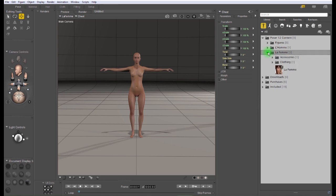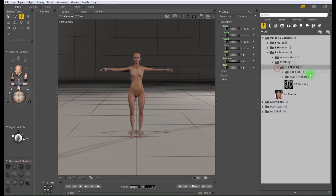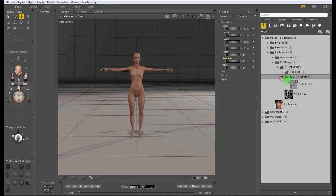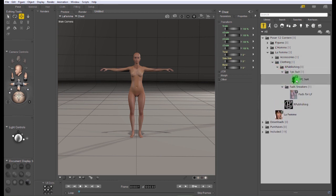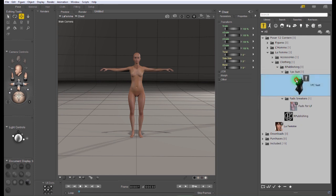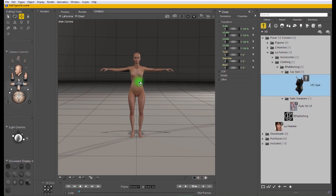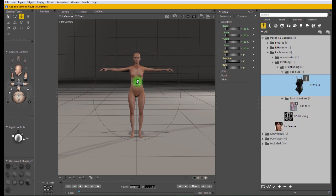Browse to the folder that contains the clothing for the figure you're working with. The easiest way to add clothes to a figure is to drag and drop from the library onto your figure. Click the clothing, drag and drop on the figure.